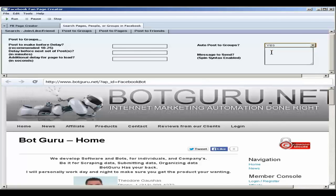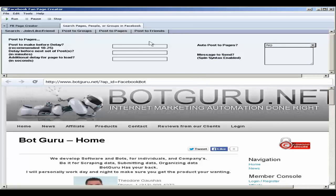Choose yes from the drop down and put your message here, which also allows for spin syntax. The post to groups, post to pages, and post to friends all have the same formatting when it comes to posting.